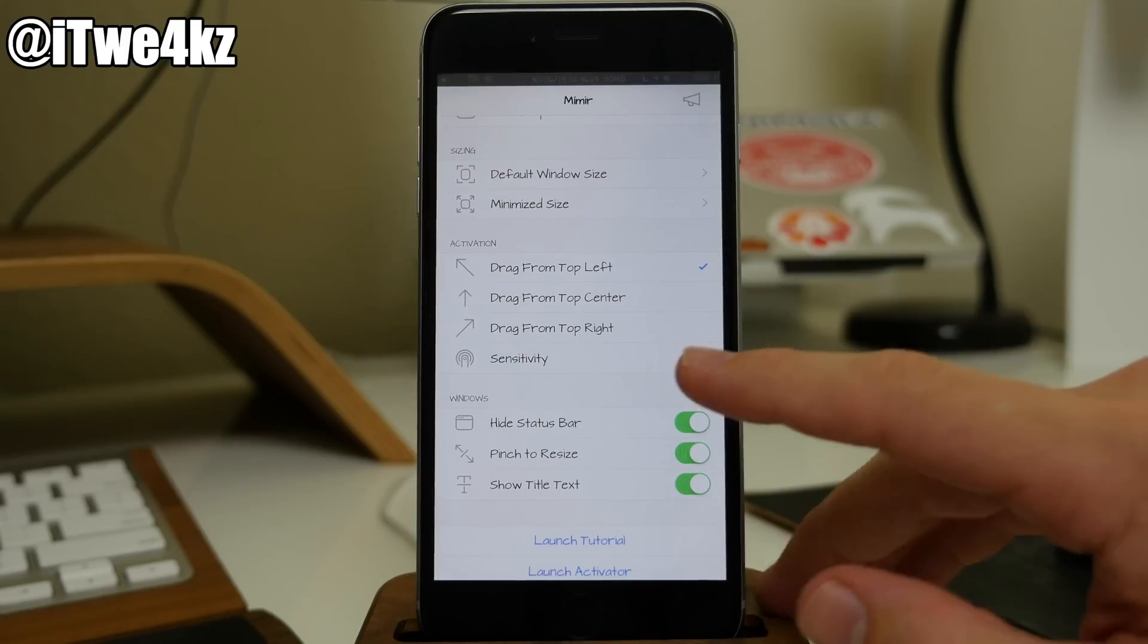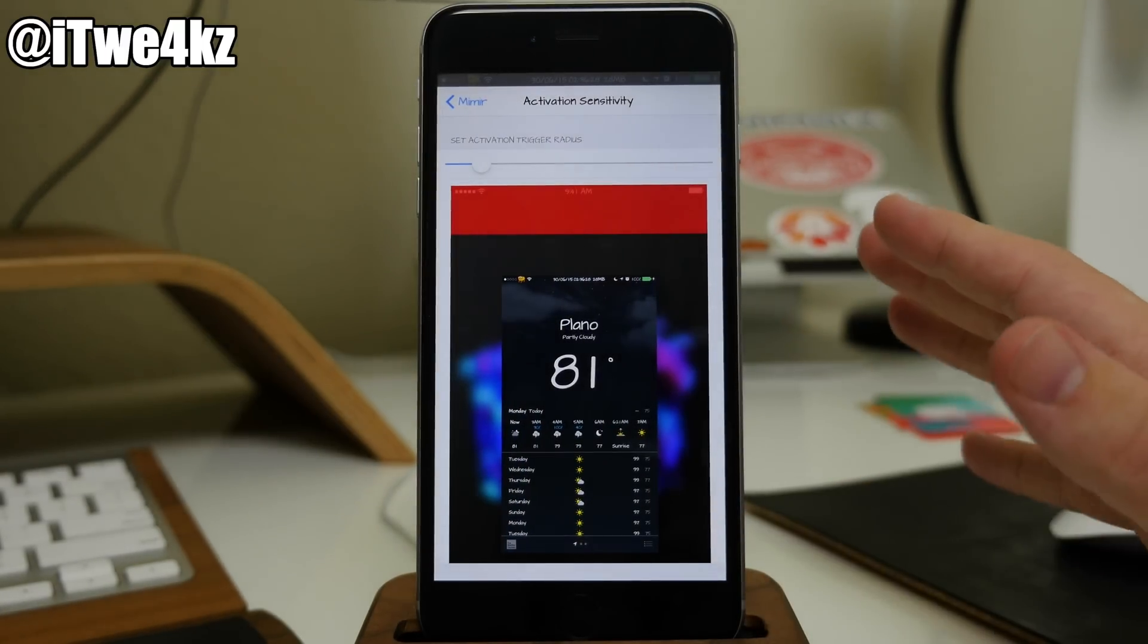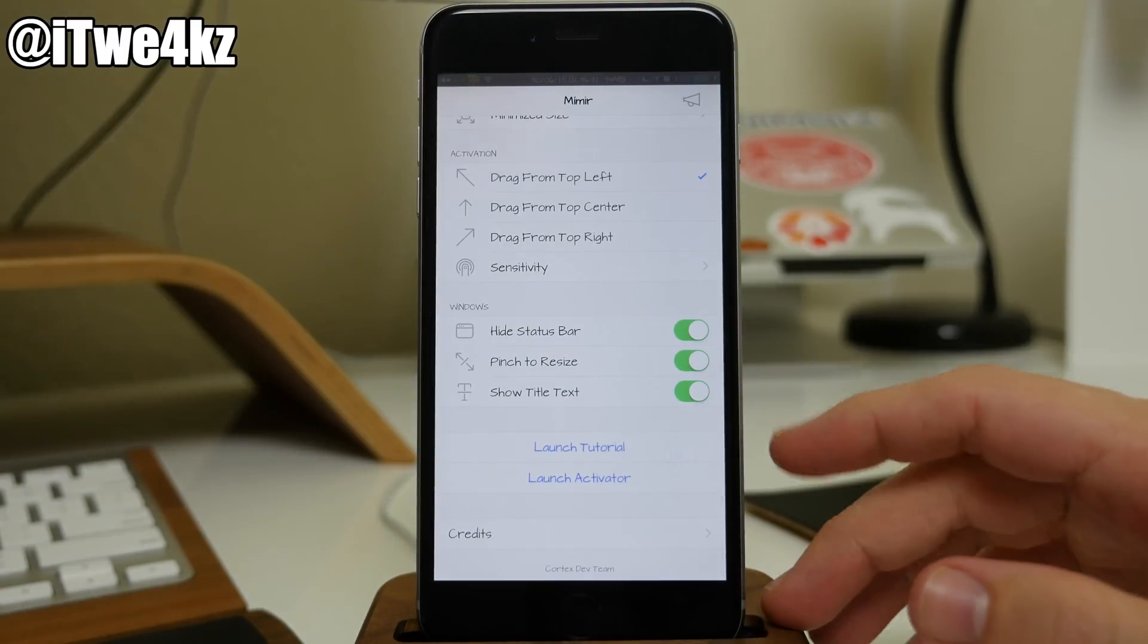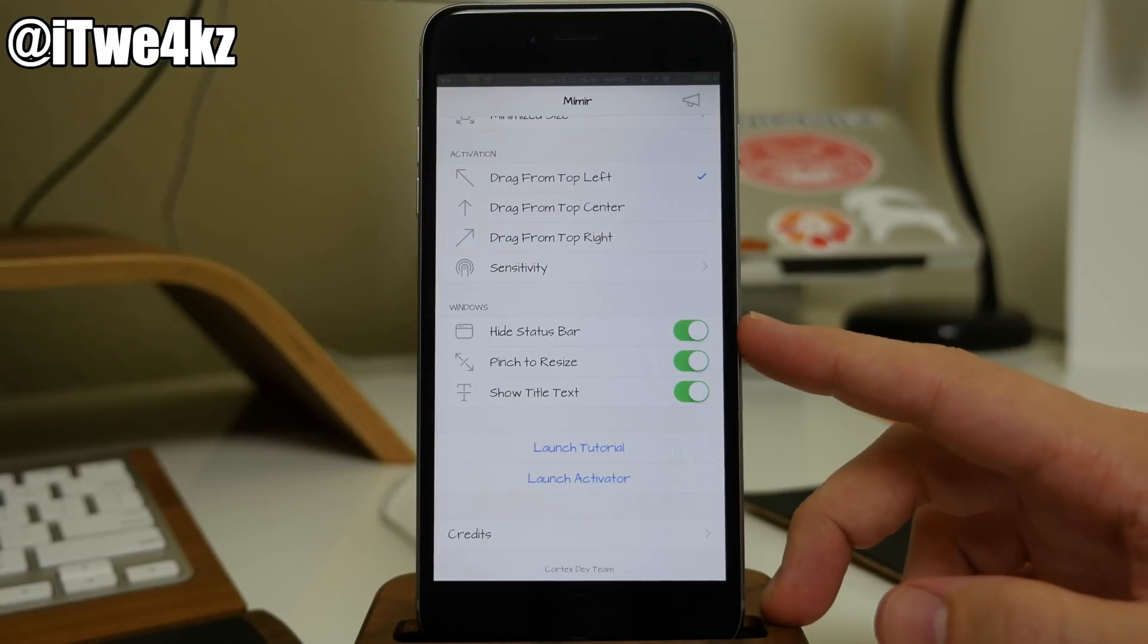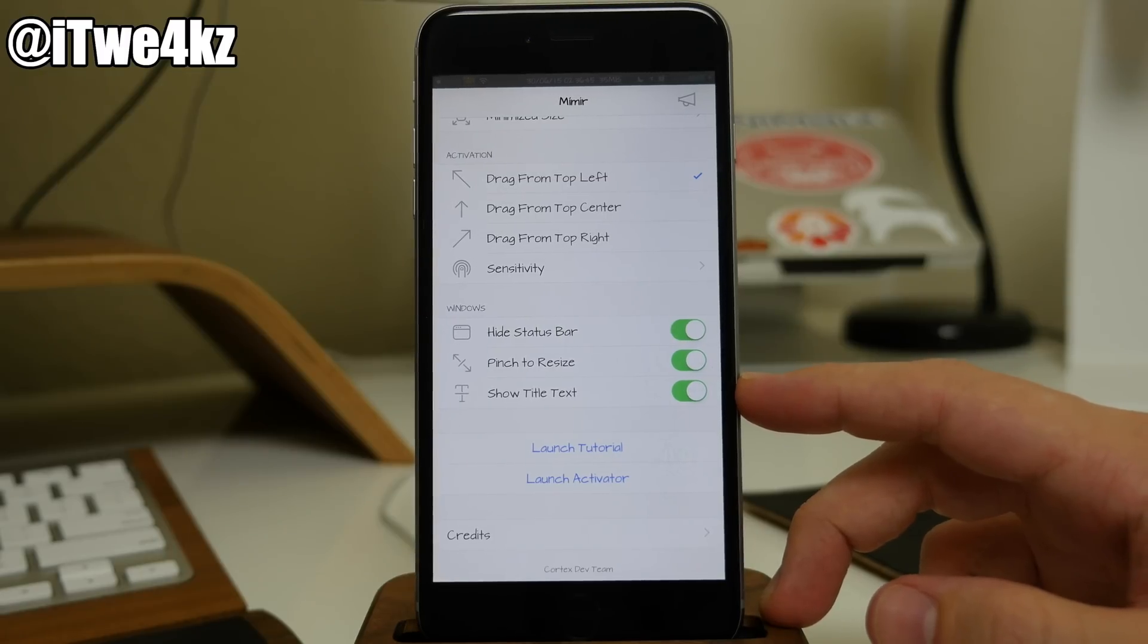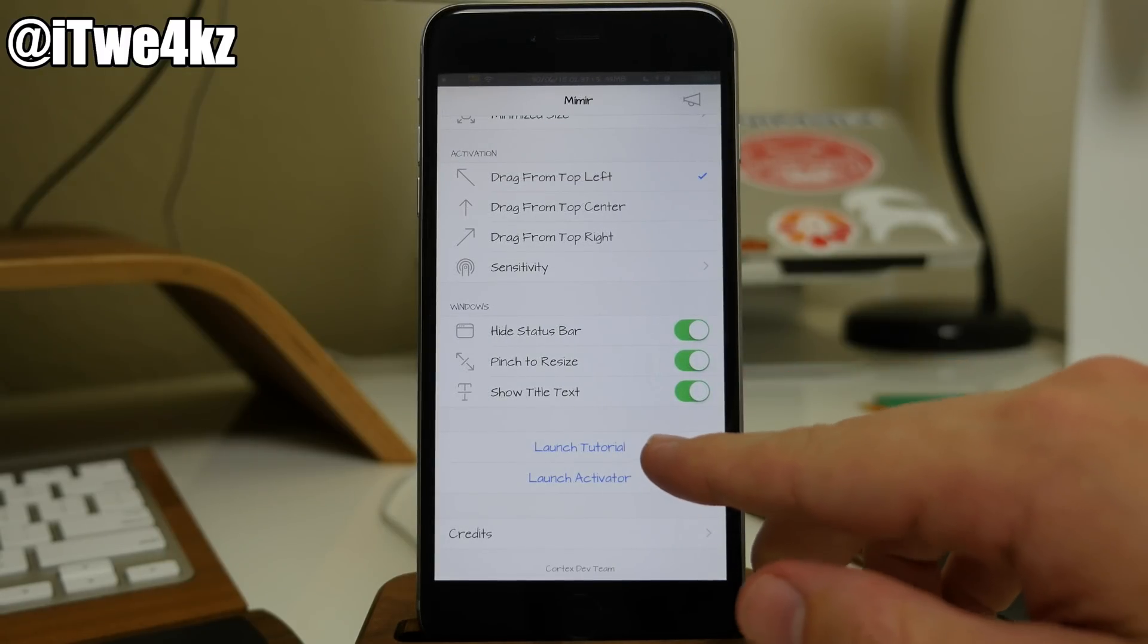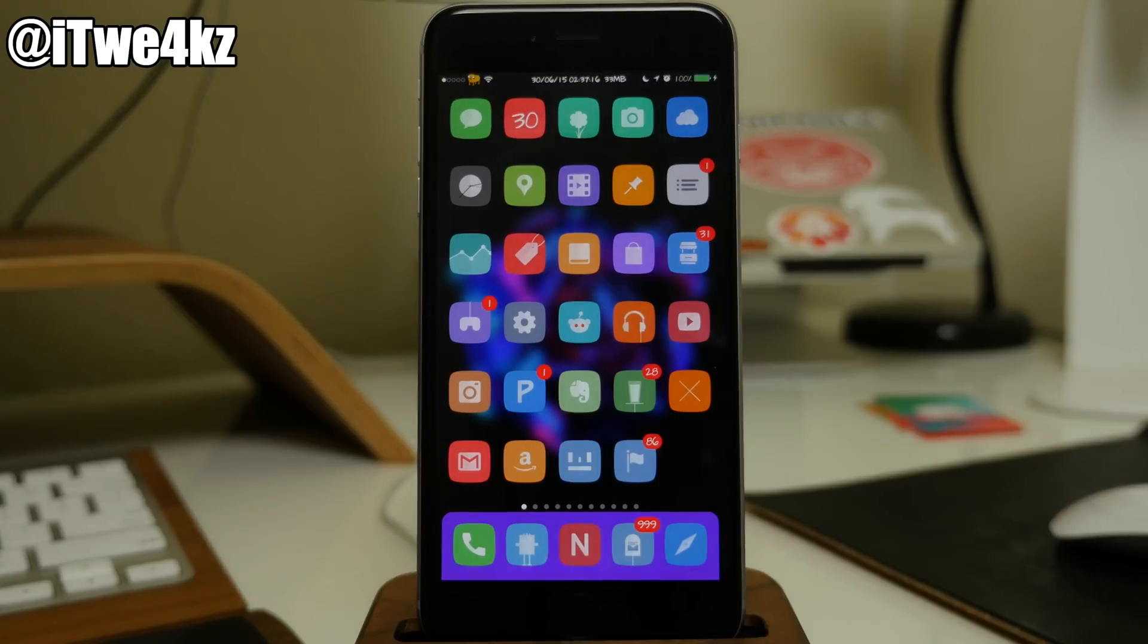Now if you have any issues with sensitivity, of course you have that option right here as well. I haven't had any issues whatsoever so I haven't even messed with this. But also coming right back down here you also have your windows options, so if you want to hide the status bar you can do that right there, also the pinch to resize which I just showed you, and also showing the title text which is basically just the name of the app. Of course if you guys have any questions or anything you can always launch the tutorial right here and it'll take you through some of the basic steps of this tweak.